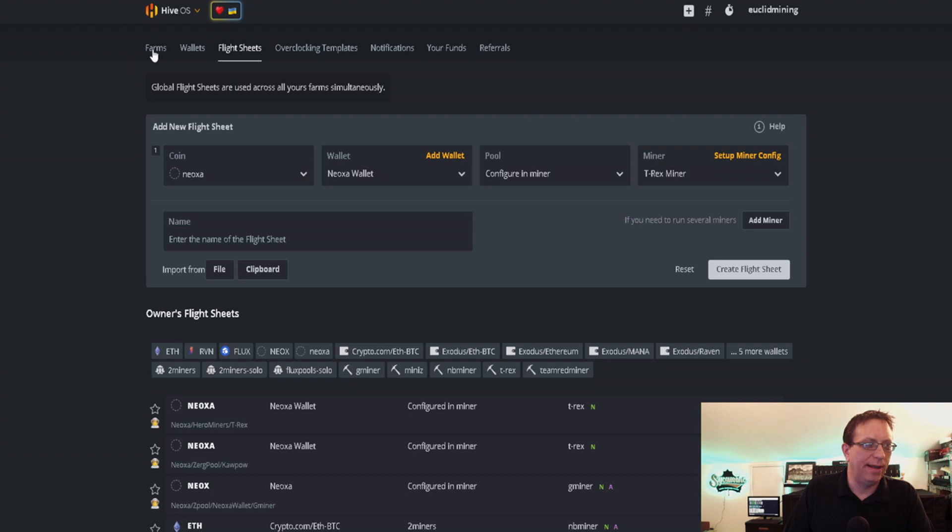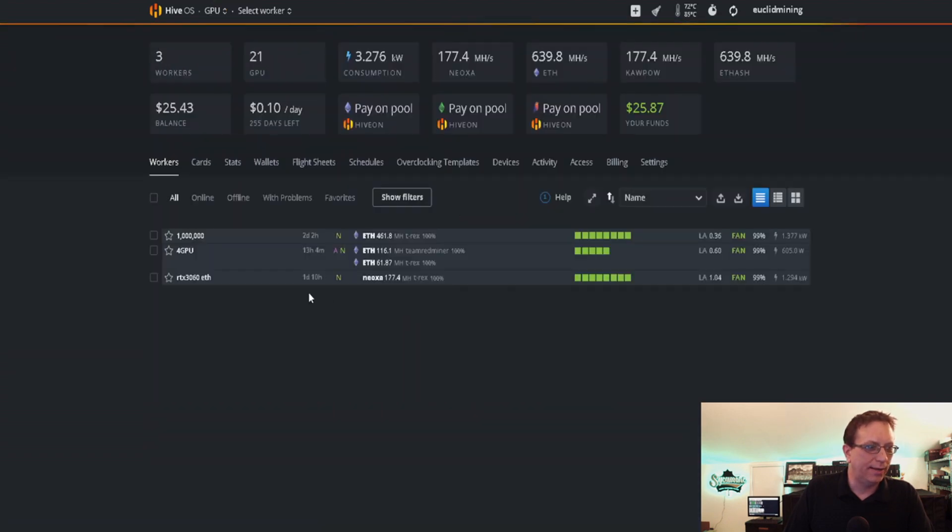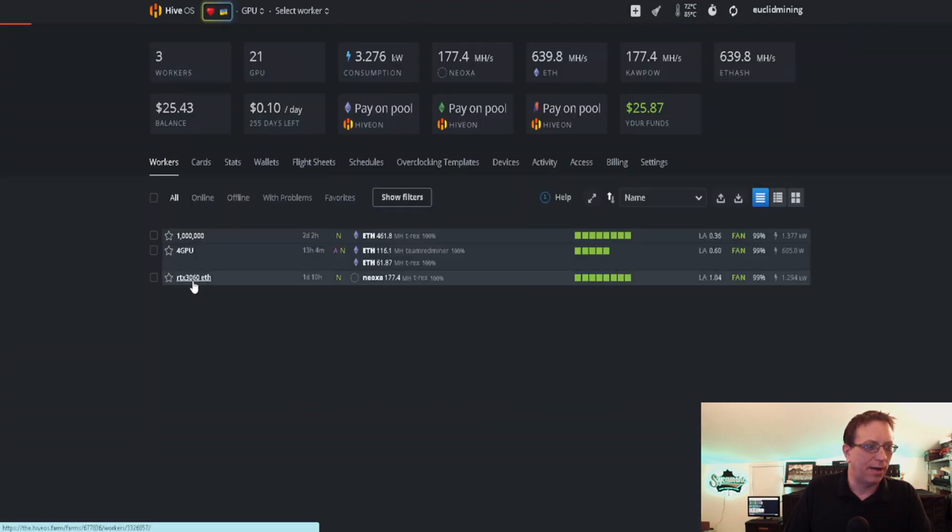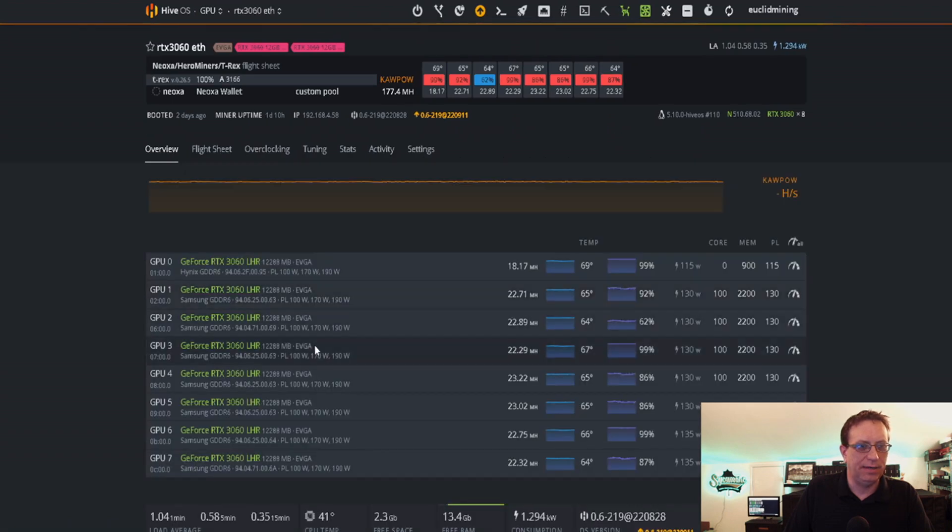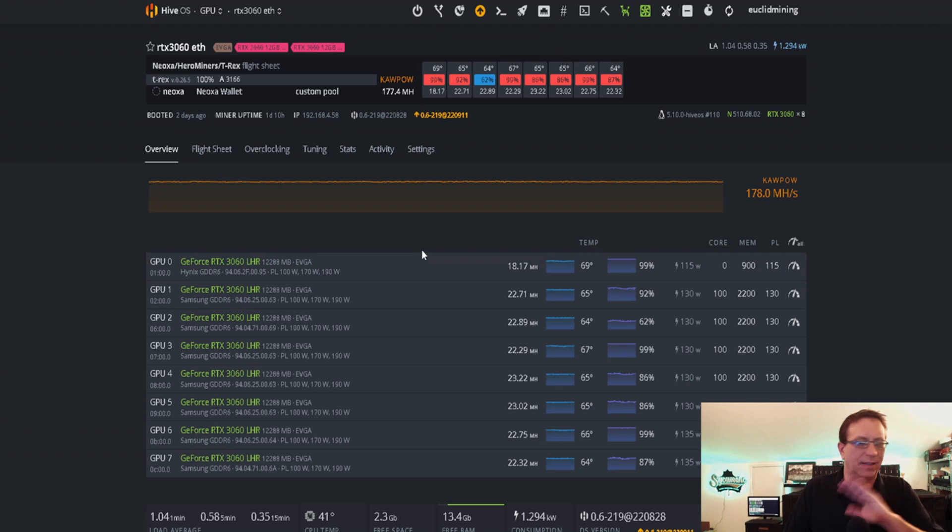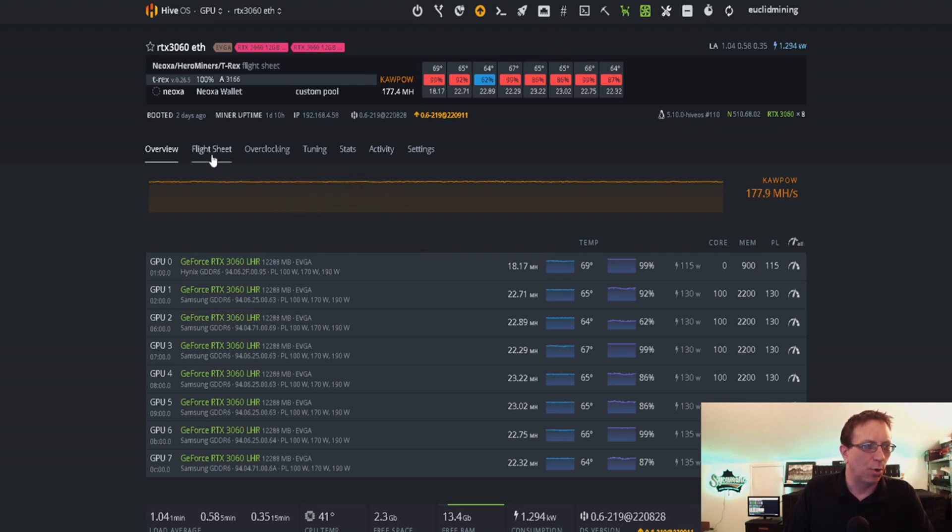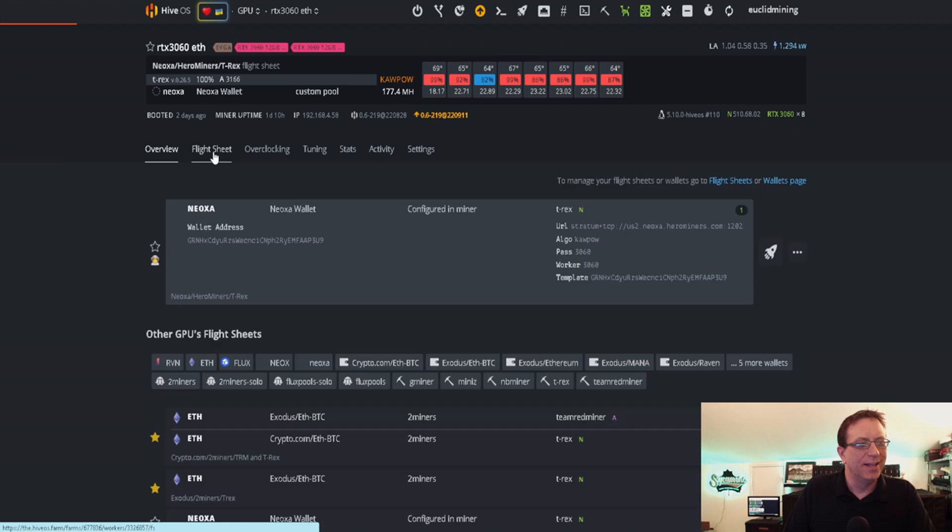I'm going to go over to my farm and show you mine real quick. I've got it on that 3060 rig. We'll go to flight sheets. Yeah, I know this card is giving me trouble. It's a location in my grow tent that's just not a happy spot. I'm working on it.